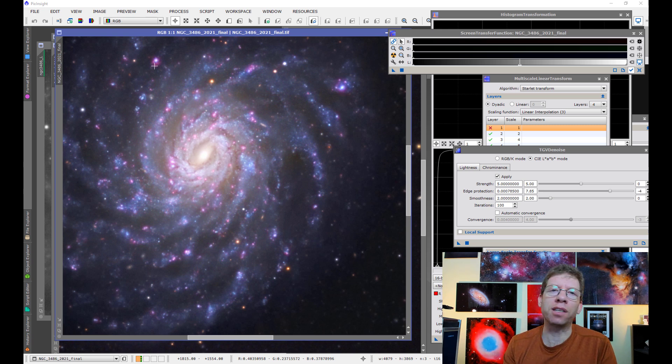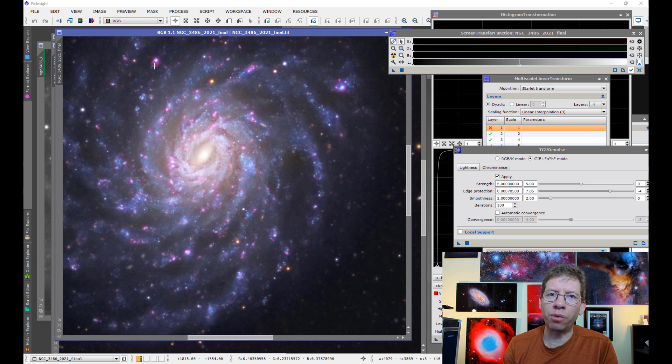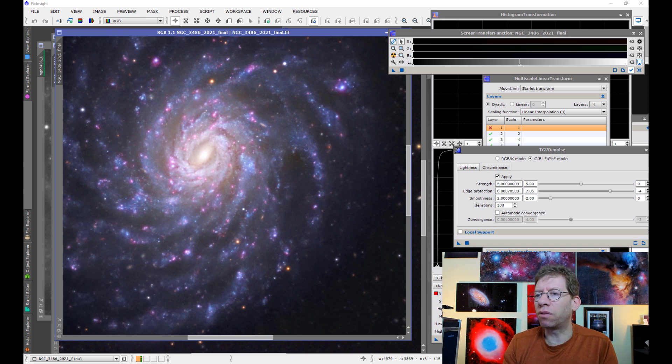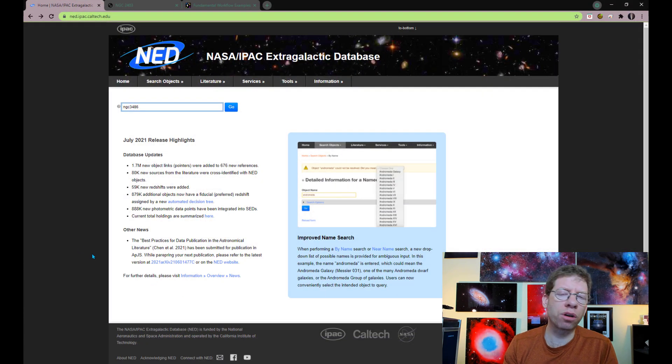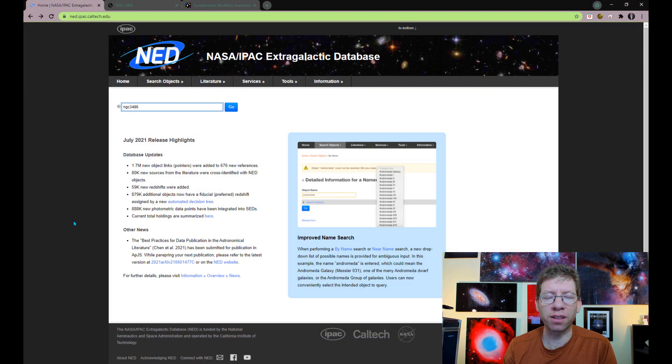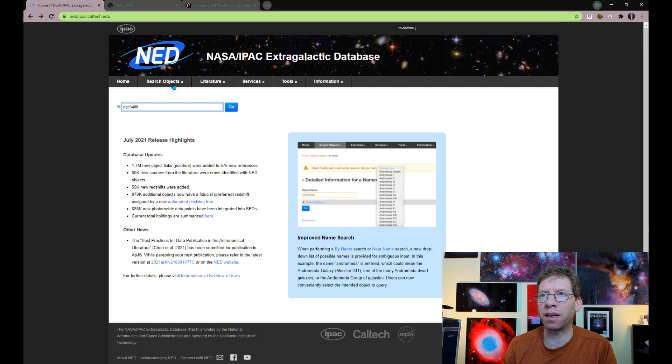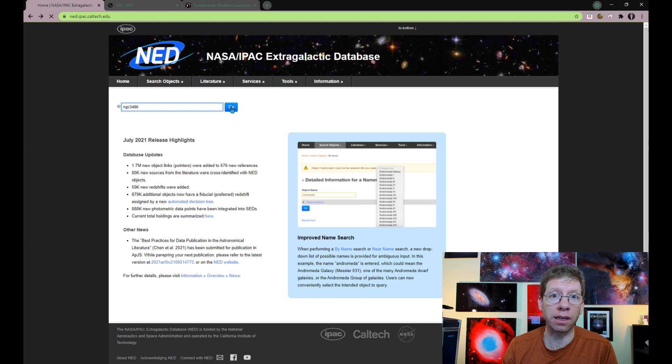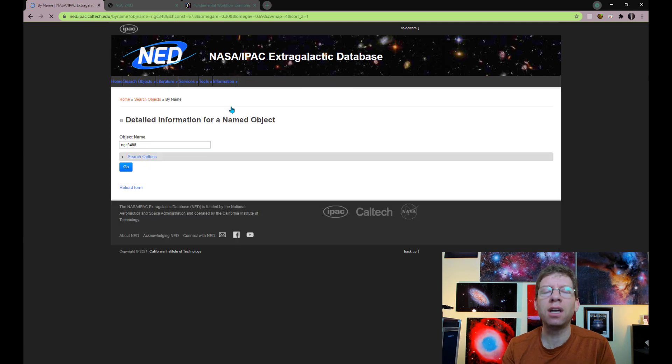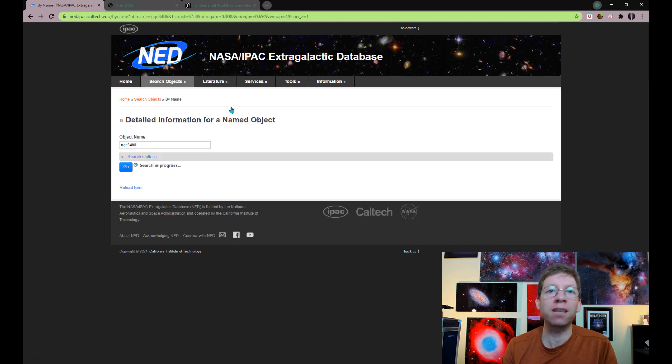Now, I tell you that's true, but we should really verify that really is true. So if you go on the internet, there are some wonderful resources like this one. This is called the NASA Extragalactic Database. And what you can do is type into here any particular galaxy you'd like, like NGC 3486, and it will return metadata about the galaxy.